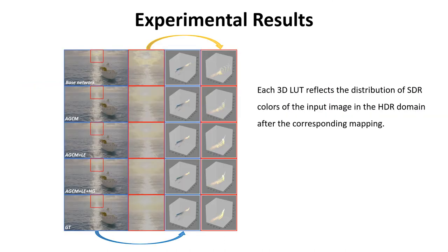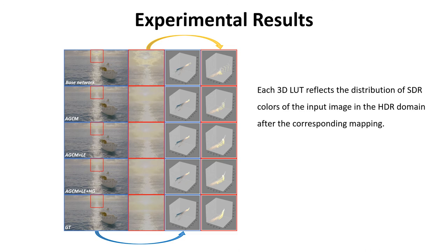In this experiment, each 3D LUT is generated by putting the input SDR colors in the position of the mapped values in HDR domain. It reflects the distribution of SDR colors of the input in the HDR domain after the corresponding mapping. With the increase of the modules, the color distribution becomes denser and the visual quality also becomes better.